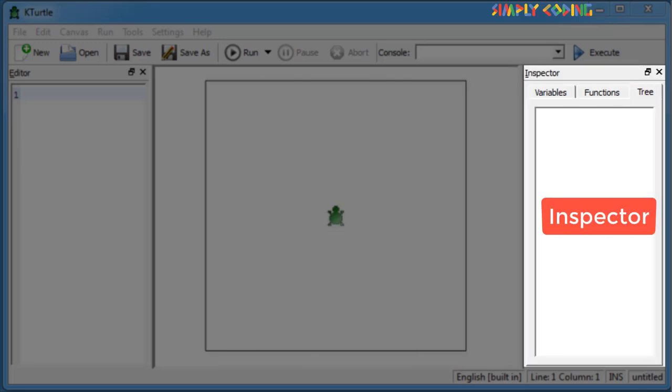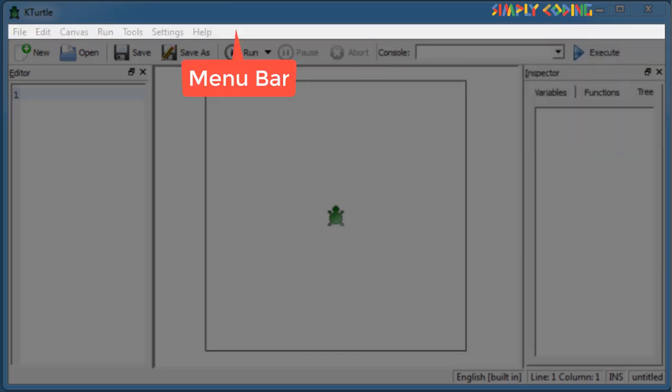Inspector is on the right, which gives information when your program executes. On top, you will find the menu bar, where you will find all the actions of Turtle. Menu bar has groups such as file, edit, canvas, run, tools, settings, and help.